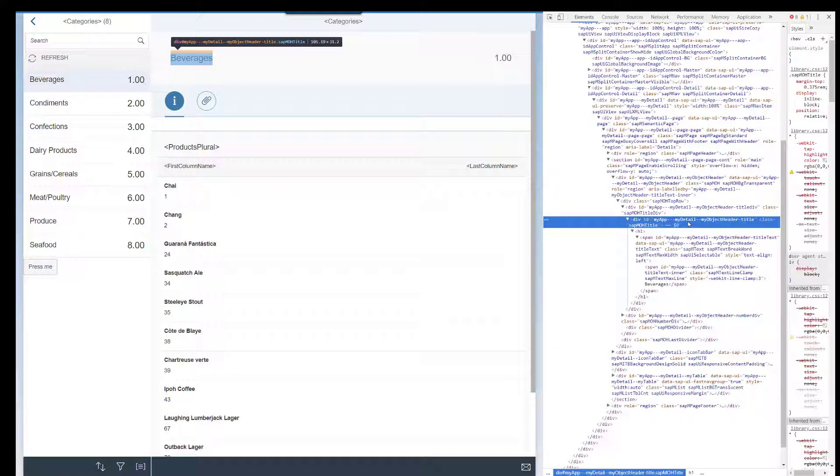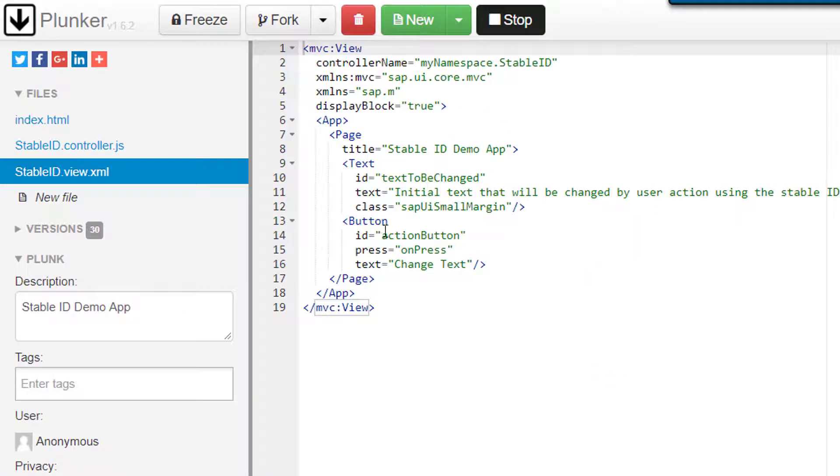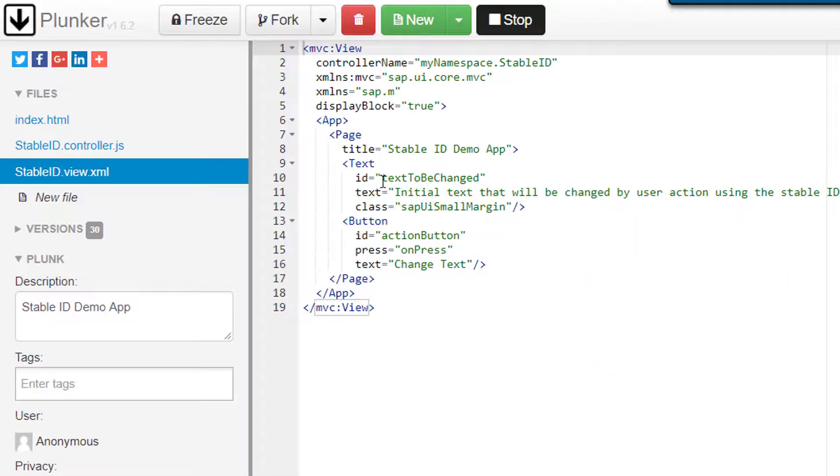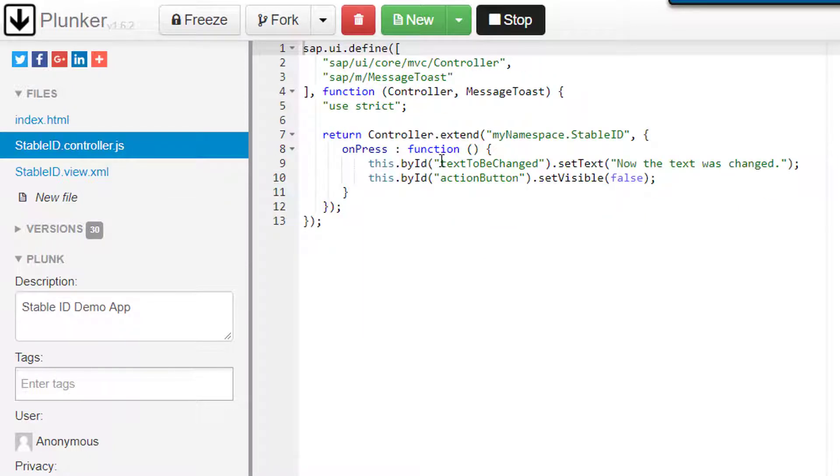We can use the stable IDs also in the controller. I created a simple example to show this. We'll change the text by calling the ID of the text field, in addition to the button's ID to set it invisible.